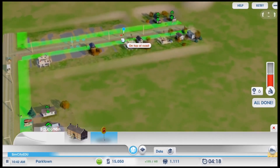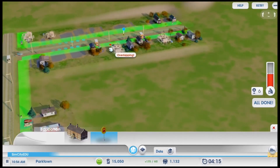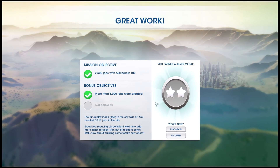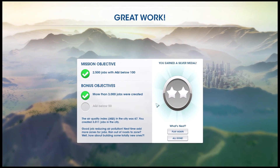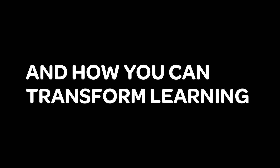With SimCity EDU, educators have more than just a digital game. They have the tools and the content they need to make learning come alive for all students. To learn more about SimCity EDU and how you can transform learning and assessment in your classroom, visit simcityedu.org.